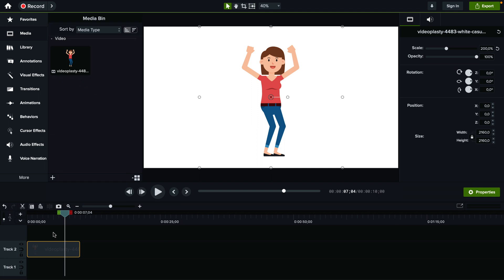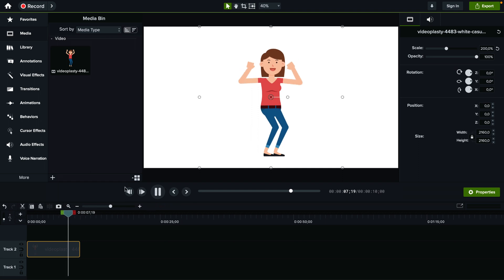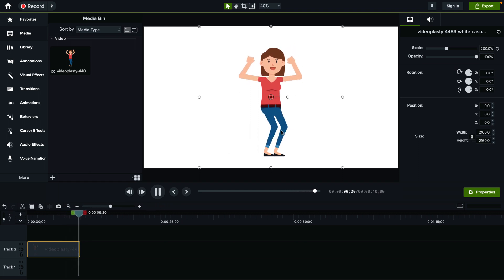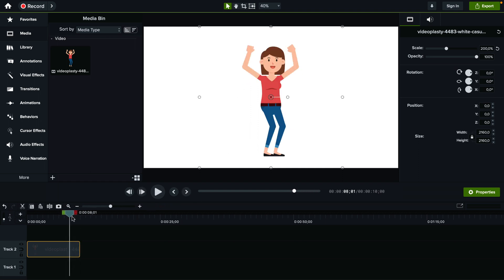How do you loop a video in Camtasia? Here's how you do it. I already have this video animation of a woman being happy and cheering, and let's say I want this to repeat a couple of times.